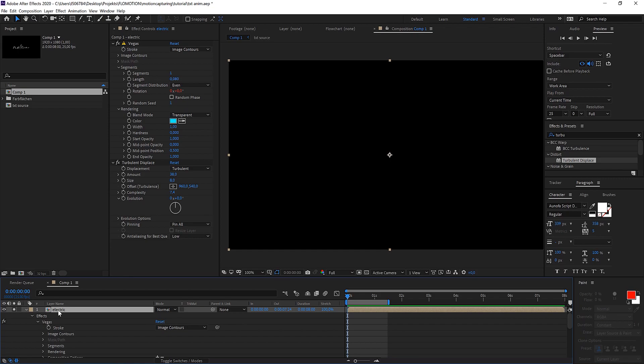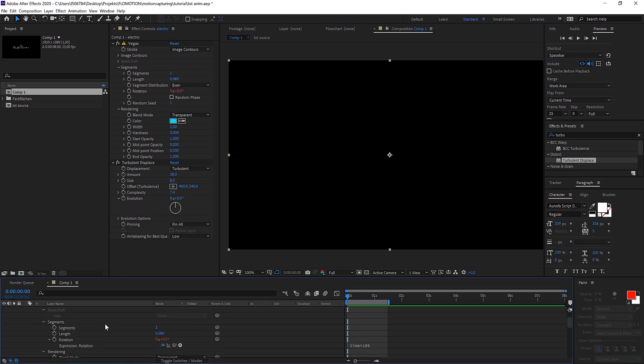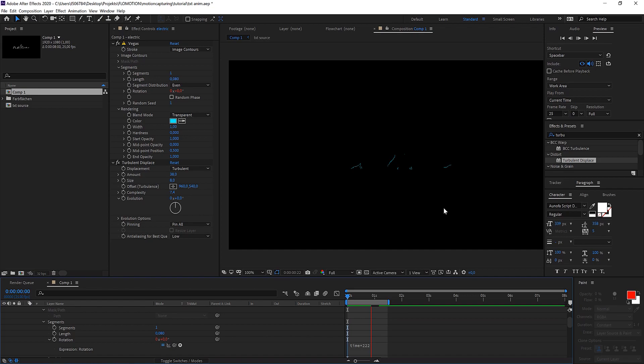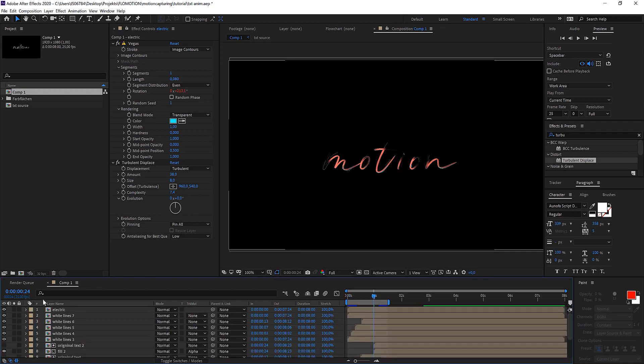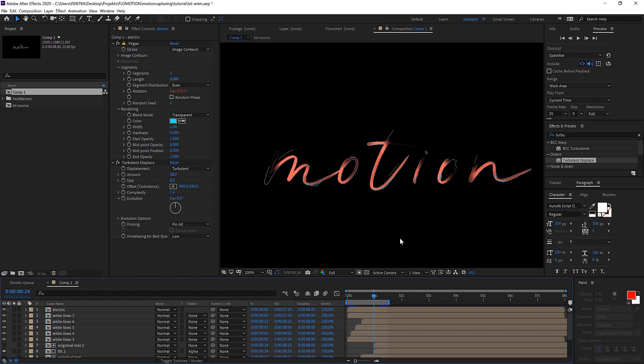So if we hit U twice on the effect you see all the properties that we have changed, and also the expression. Because I want to make this a bit stronger, maybe like 200 or even more, because then it's just moving faster. Yes! This is looking really cool. Let's see how this looks.